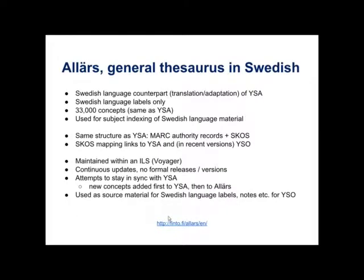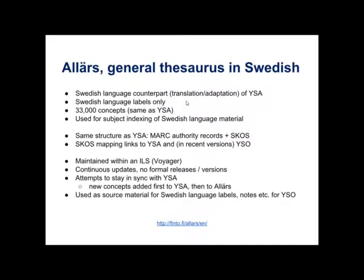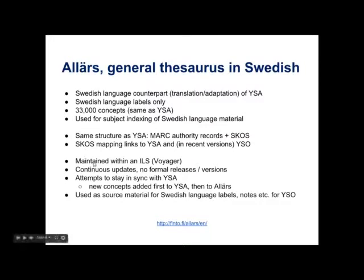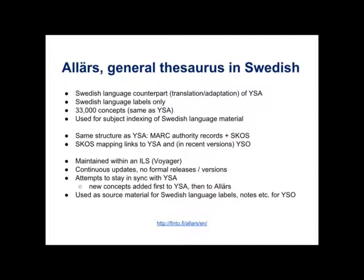Then we have Allash, which is like I said, it's the Swedish language counterpart. It's mostly a translation of YSA. Only Swedish. About the same size as YSA. And we use it for indexing Swedish language material. And it's also maintained within a library system as MARC records and updated continuously. And we try to keep it synchronized with YSA. But in practice, everything, all the new concepts are first added to YSA and then a bit later on to Allash. So that's how the process goes.